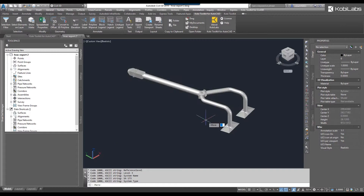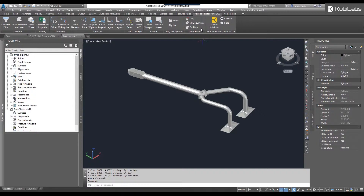You can do that, but our tool is just a little simpler with not as much information. We just come up to the Coby Toolkit for AutoCAD, come over to the selection panel, and select Show Xdata.